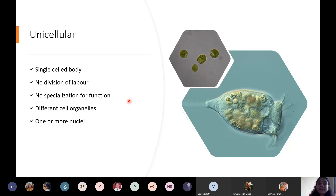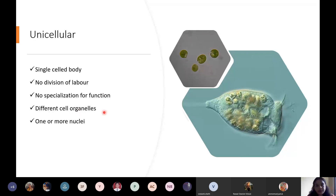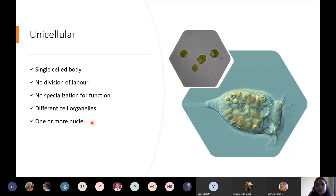Different cell organs are present for different work. Sometimes there is one nucleus, sometimes two nuclei, and sometimes multiple nuclei, depending on the species. Amoeba has one nucleus; Paramecium has two nuclei — a micronucleus and a macronucleus; and some protozoa are multi-nucleated. This variation in nuclear number is seen across different species within this group.